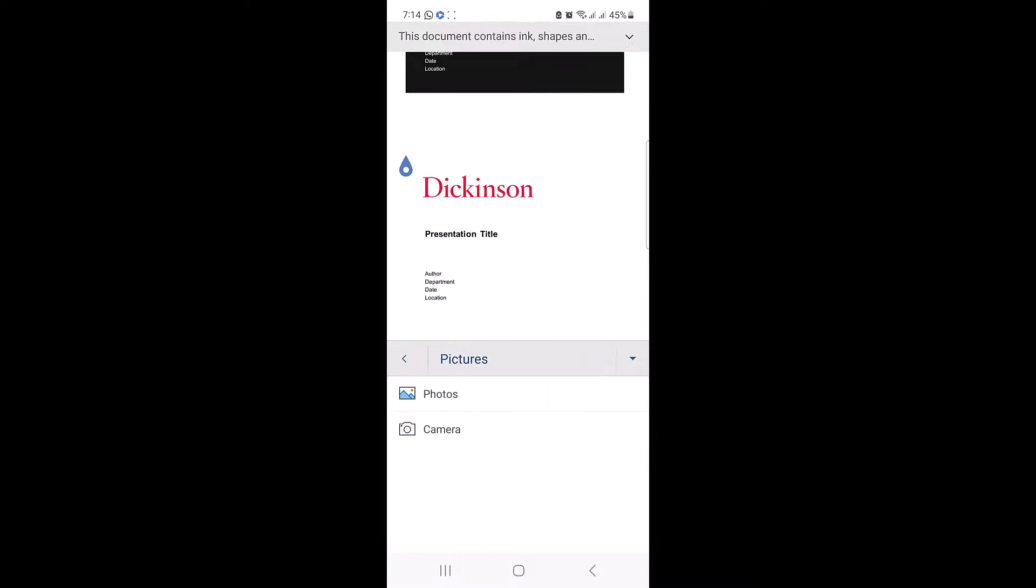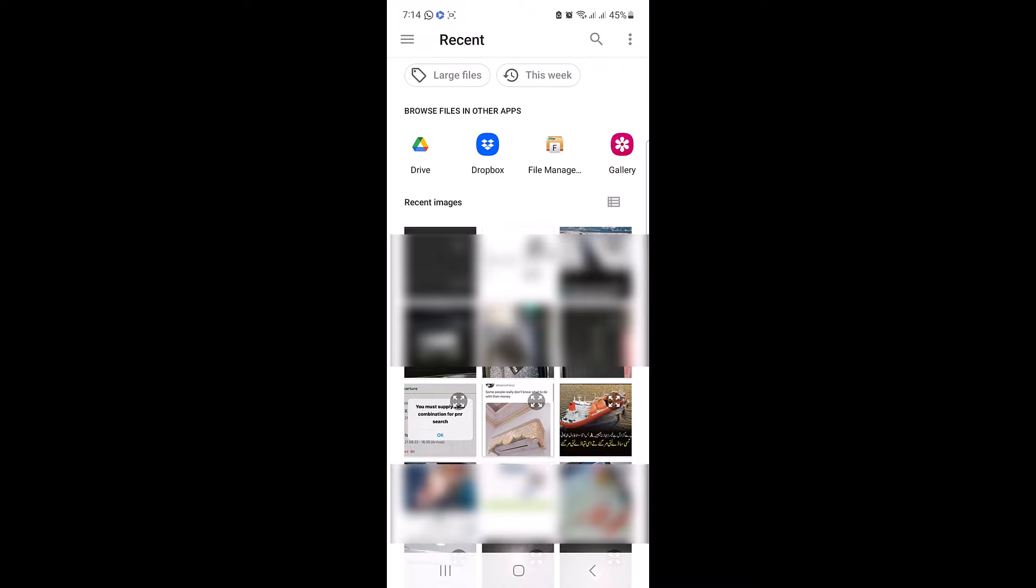Here you have two options either to select photo from your mobile device or take a new picture via mobile camera. So choose your option. We are going to click on photos. Select your photo.